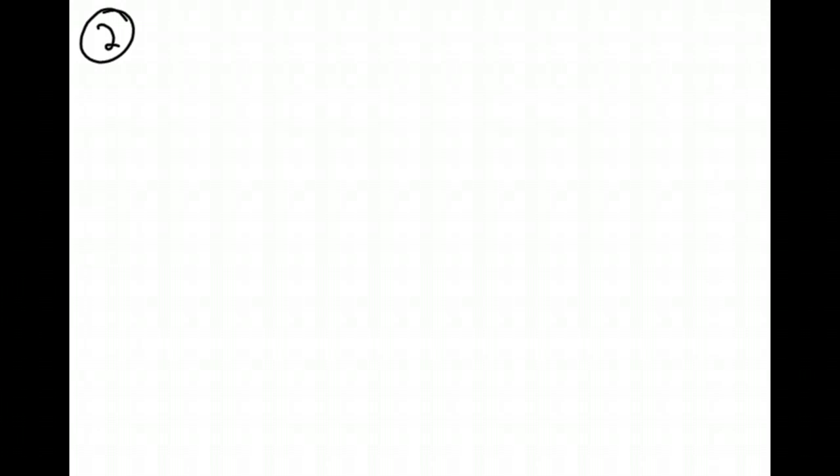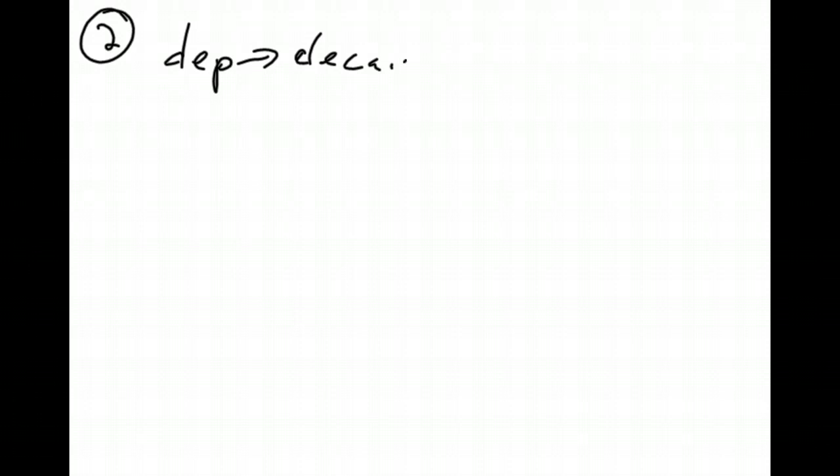Okay, number two reads, the price of a new car is $18,500. What will the car be worth in three years if the depreciation rate is 14%? Depreciation means to decay. So we know we're going to be using A equals C times 1 minus R to the T.